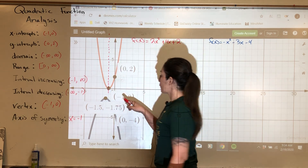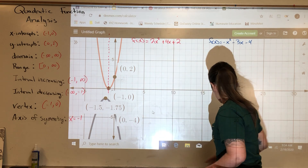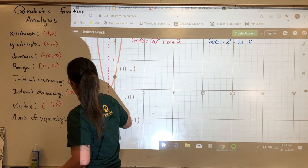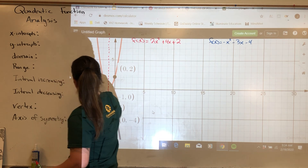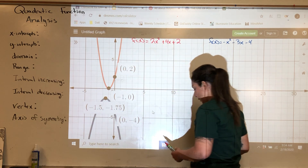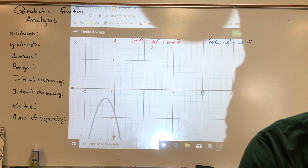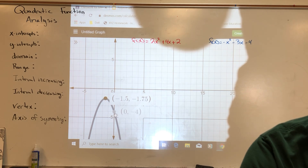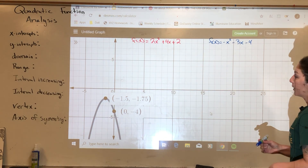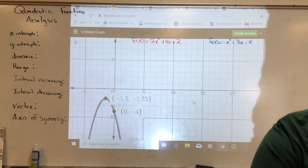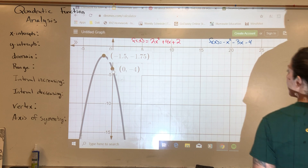Your vertex tells you everything you need to know for the axis of symmetry. That's the analysis on the red graph. Now let's do the analysis on the blue graph. We'll move the red graph away and highlight the important points — here's the vertex, here's the y-intercept. Now we're working with the blue graph, which has the equation negative x squared minus 3x minus 4. Notice the parabola is now facing down.